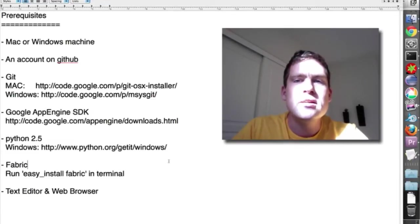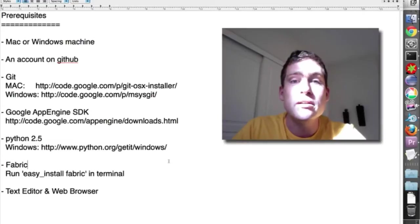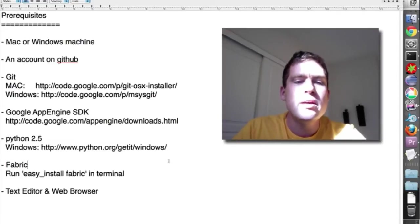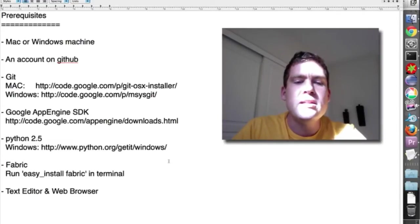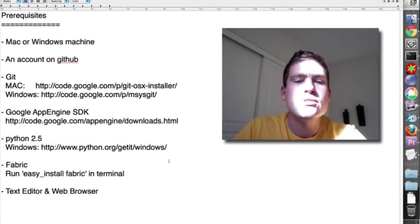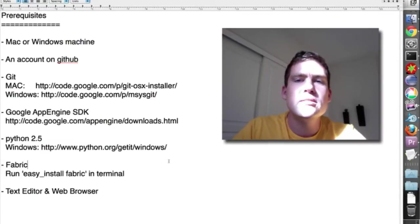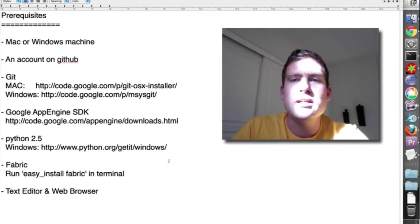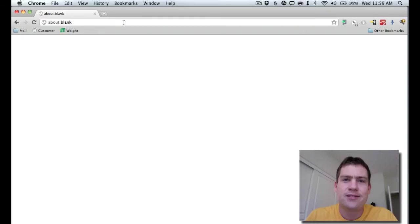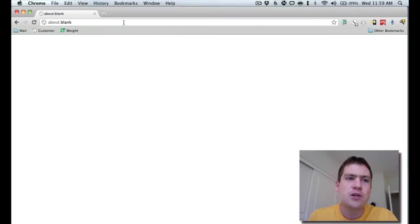And the SDK includes a user interface that's nice to use. You need Python, and you need Fabric, which once you have Python installed, you can just do easy install Fabric to set it up. And then you just need a text editor and a web browser. Alright, let's get into some code.